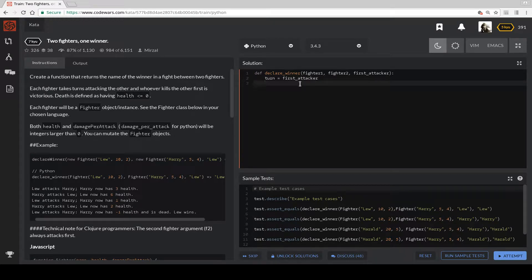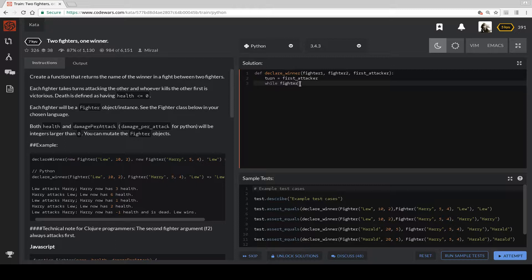How do we loop through all of it? So we loop through it with the while statement of Fighter 1 greater than 0 and Fighter 2.